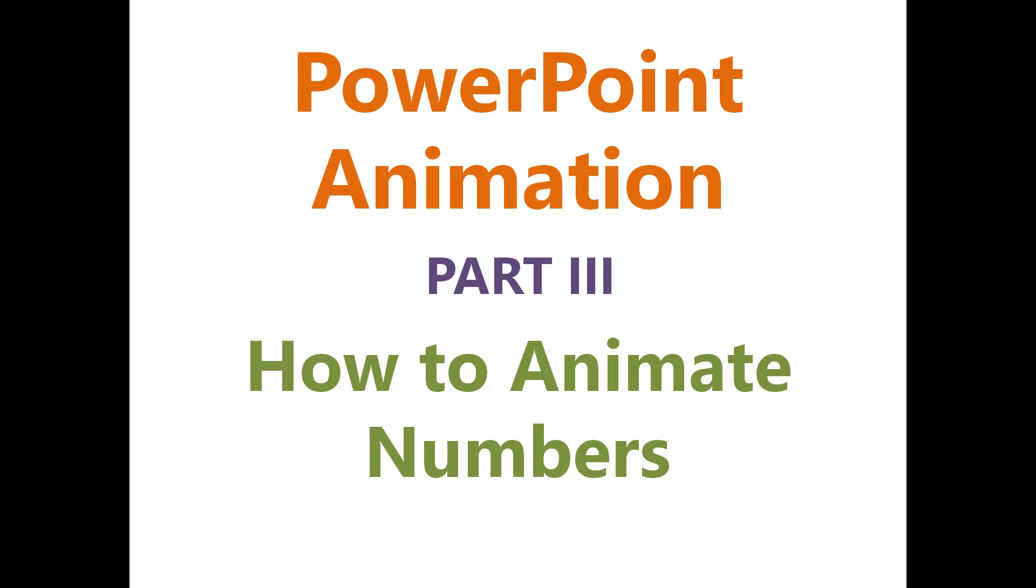Hello and welcome to this video on how to animate numbers. First, we will look at an example of a number animation.